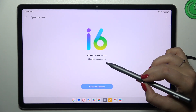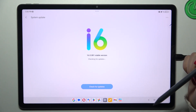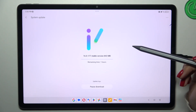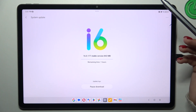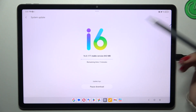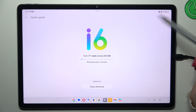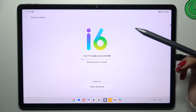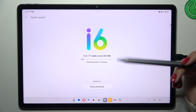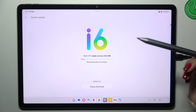Now your device is checking for updates. I should mention you have to make sure you've got an internet connection — it is required. You can use Wi-Fi or mobile data, but I highly recommend using Wi-Fi. Your device will then search and potentially find a new update.